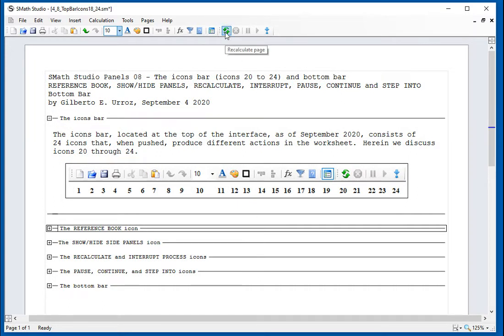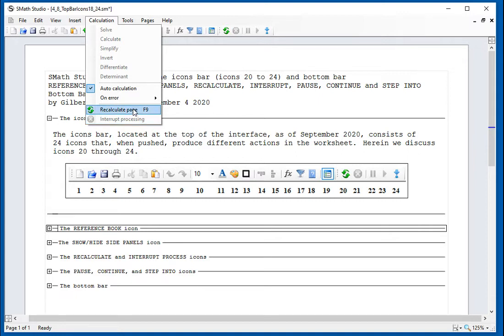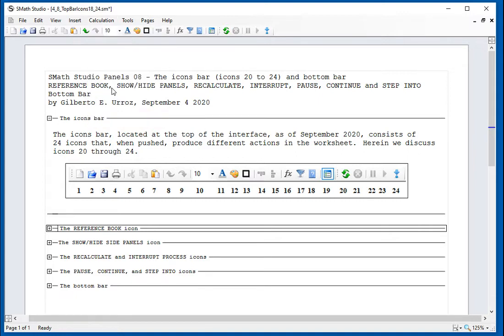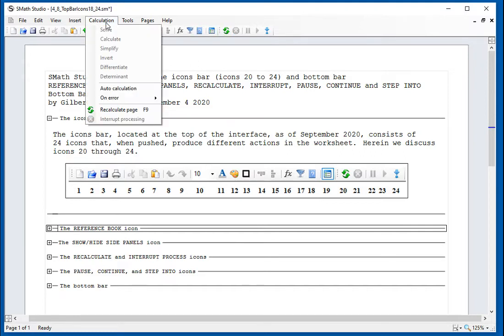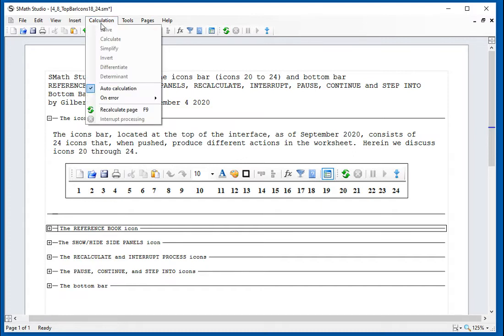Then we have the recalculate page. The recalculate page and the interrupt processing were presented in the calculation menu. These are straightforward. If you have auto-calculation off, then do the recalculate page to calculate your page all over. But we want to keep this auto-calculation on.